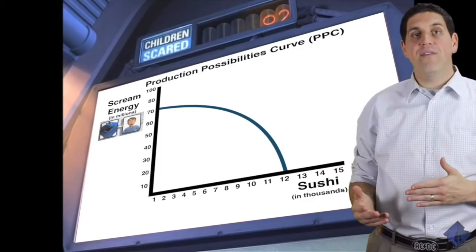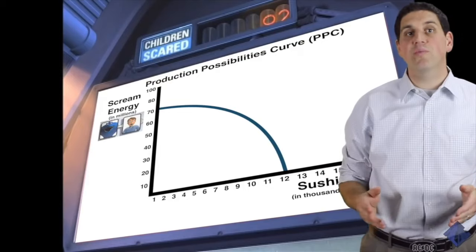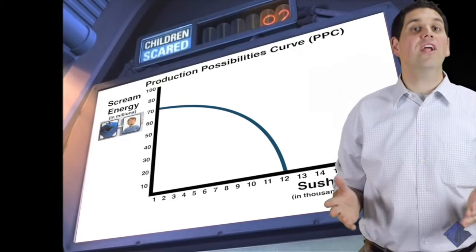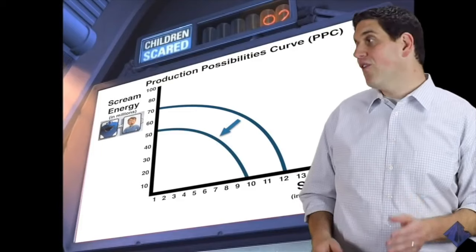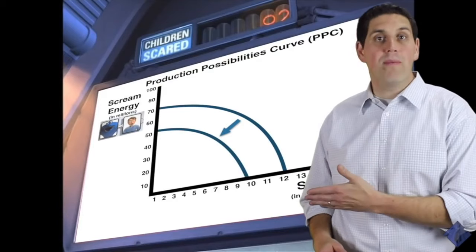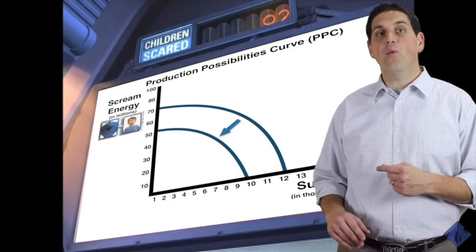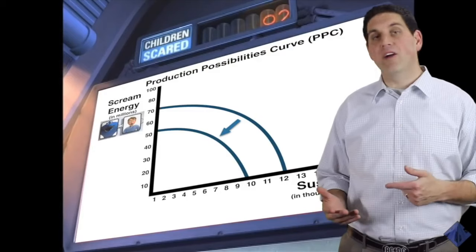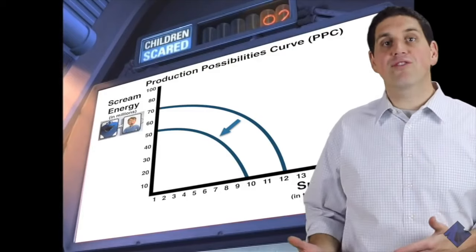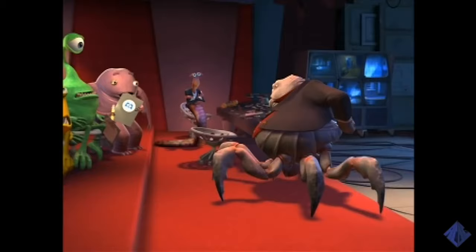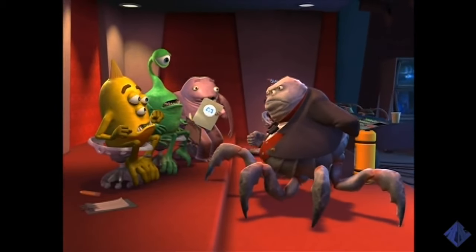Now, back to the graph. What happens to the Production Possibilities Curve if a resource becomes less productive? The entire curve shifts inward. You should be thinking to yourself: I can see why we're producing less Scream Energy, but why are we producing less sushi? The reason is because Scream Energy is a capital good — it's a resource. If you don't have Scream Energy, you can't even run a restaurant. Without Scream, we have no power.